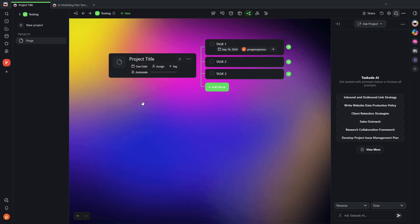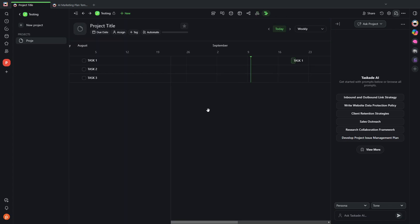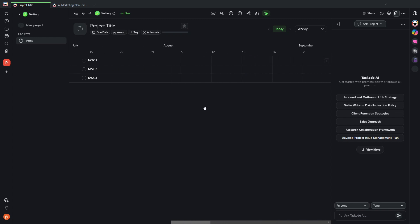I also have a mind map view, which is great for brainstorming. Organizational chart view, which is kind of the mind map view in a vertical format. And then also a Gantt chart view if you like tracking projects this way.